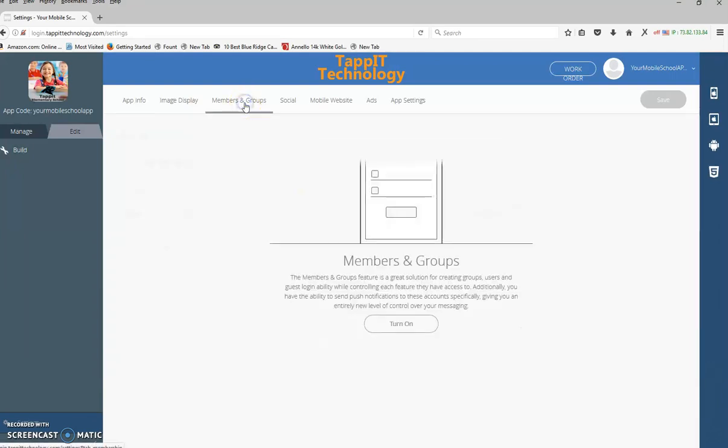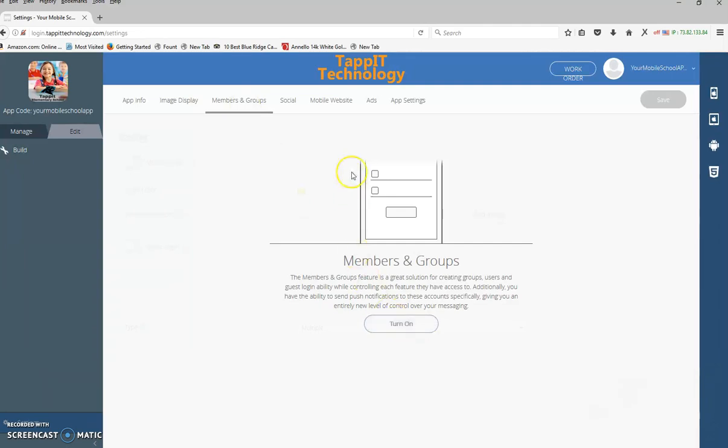Members and groups. If you're going to be using members and group section to separate your app, this is where you'll be turning this on and managing that. We'll show you that later in another video tutorial.